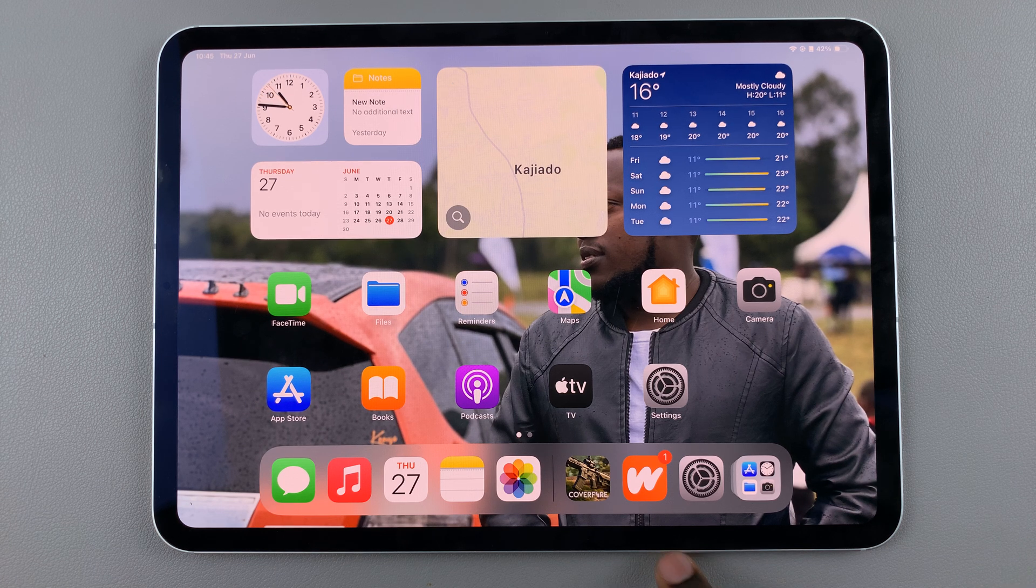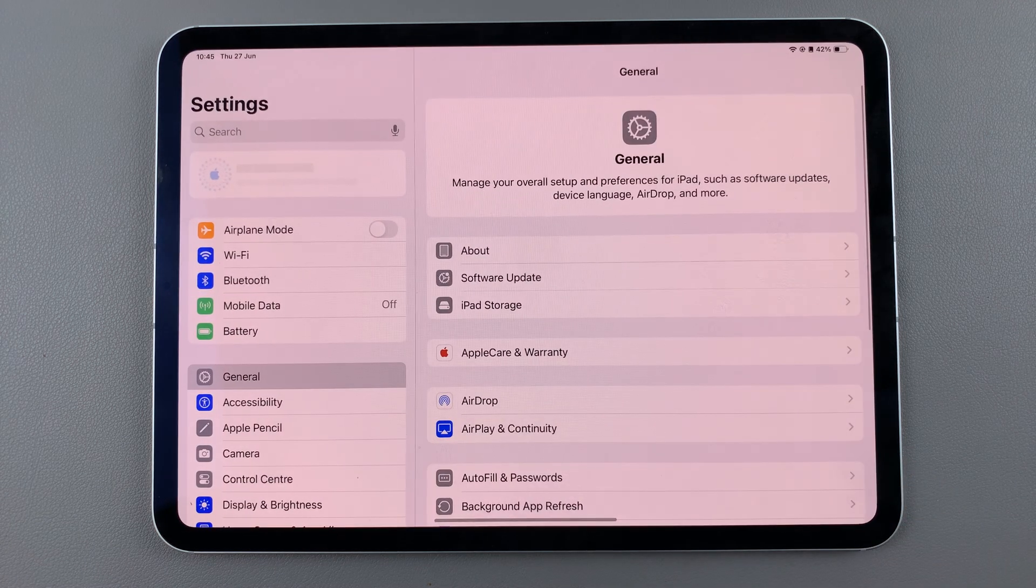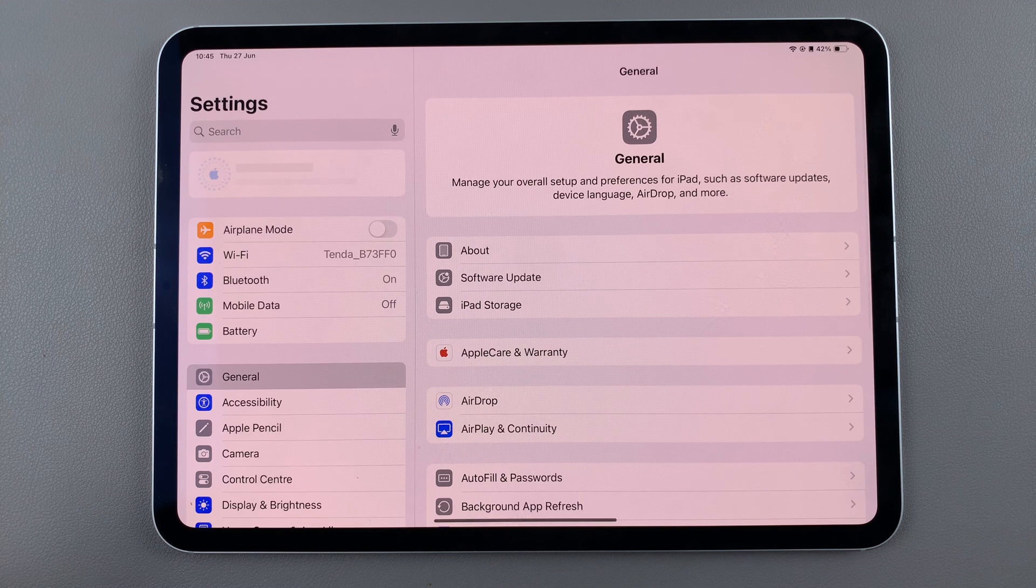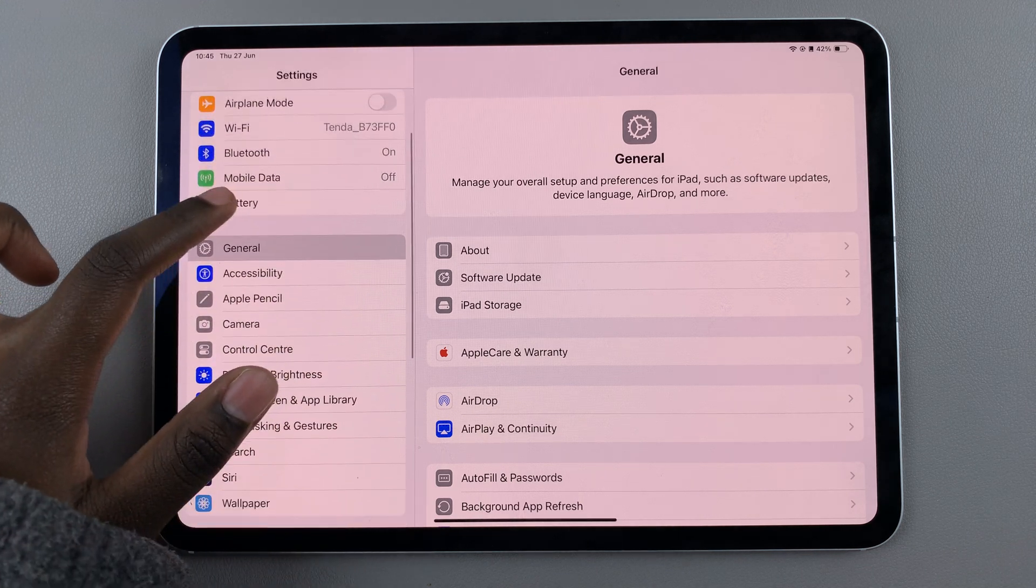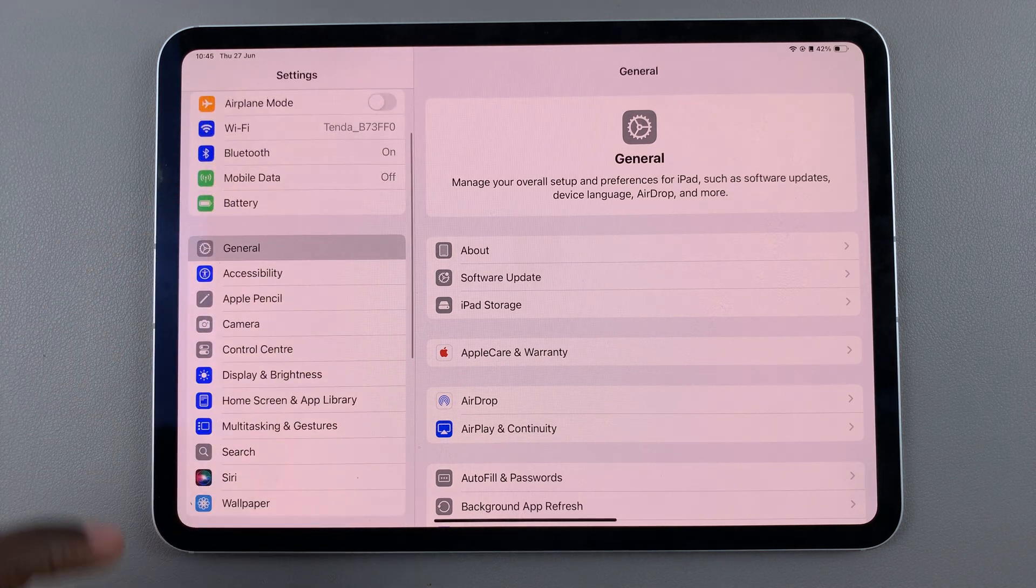The first step is to open Settings, and in Settings, select the option General.